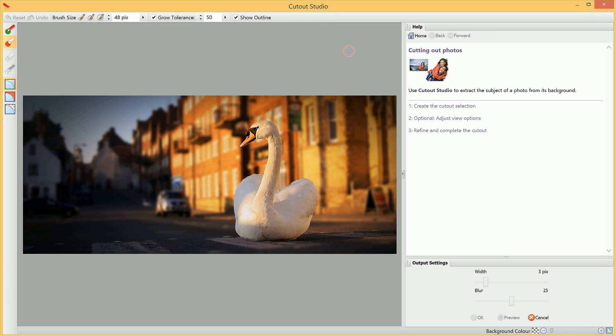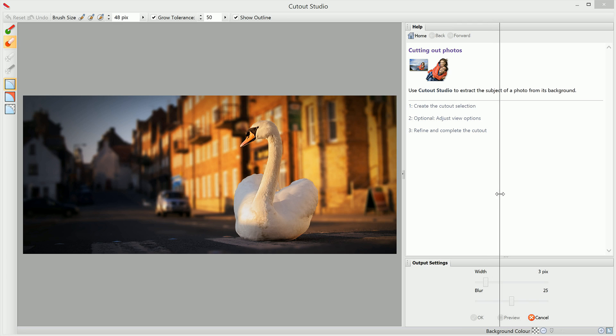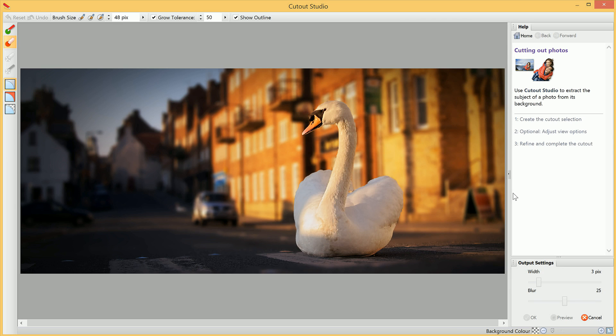This brings us to the Cutout Studio interface, and the first thing we will do is simply click-drag on this tab window here to resize it. This gives us a bigger area to display our image in that we're going to work with.